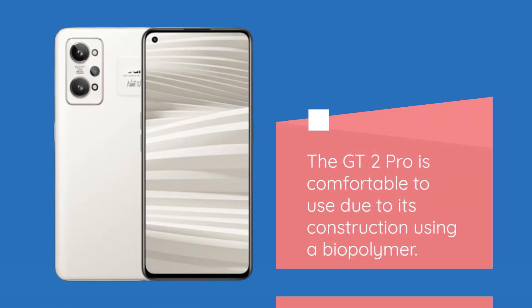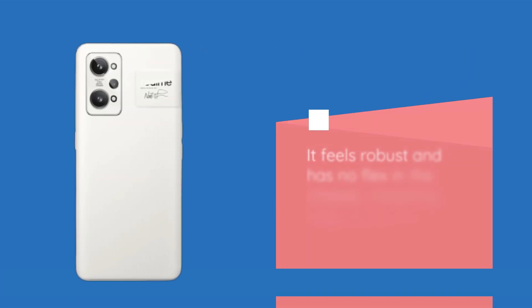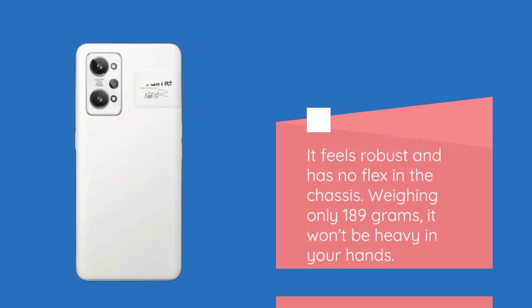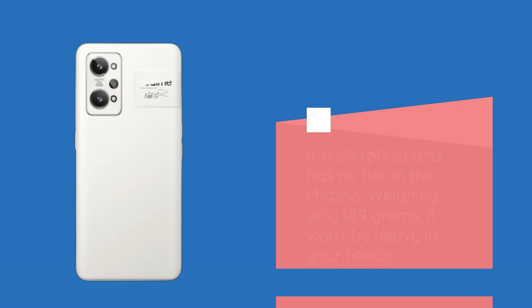The GT2 Pro is comfortable to use due to its construction using a biopolymer. It feels robust and has no flex in the chassis. Weighing only 189 grams, it won't be heavy in your hands.